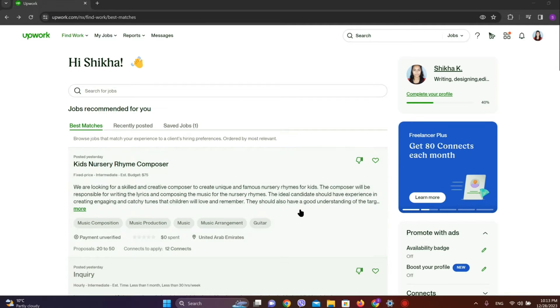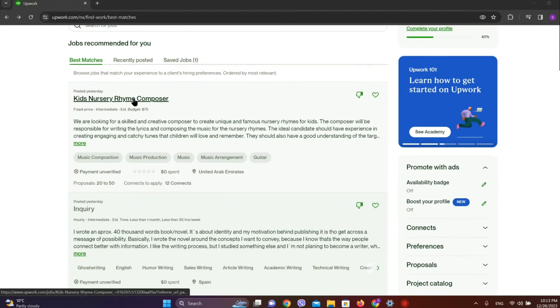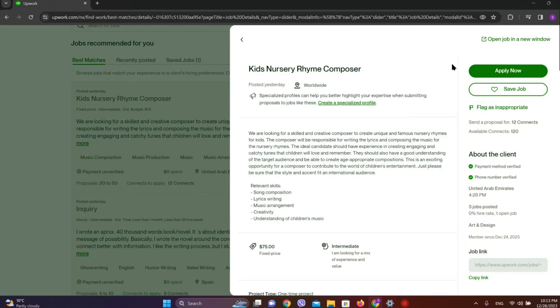First, let's get into Upwork and make sure you are signed in. Choose the job you'd like to apply to and simply click on Apply Now.